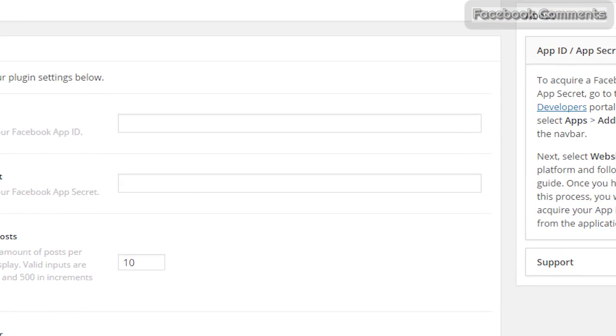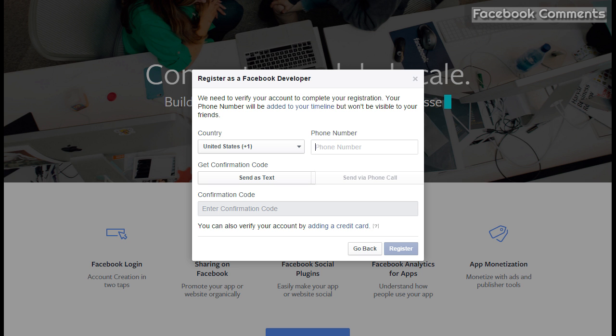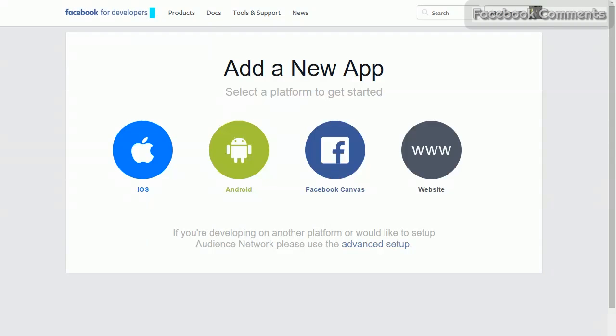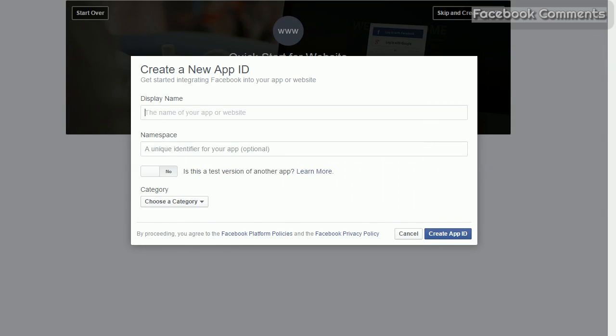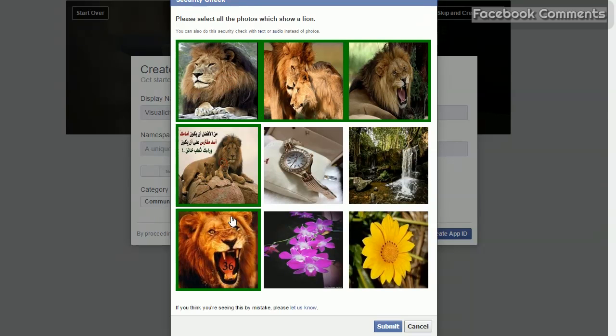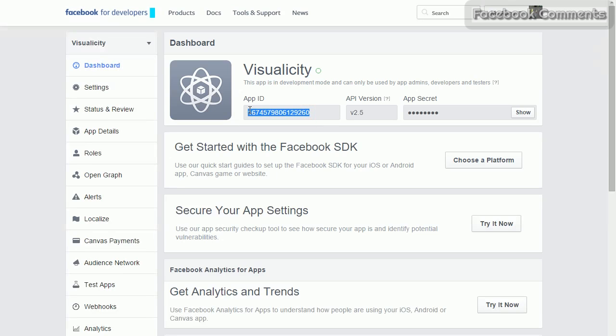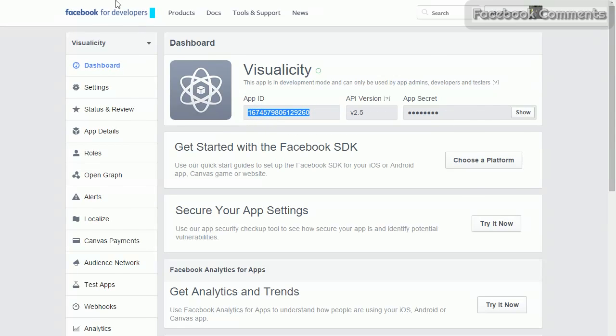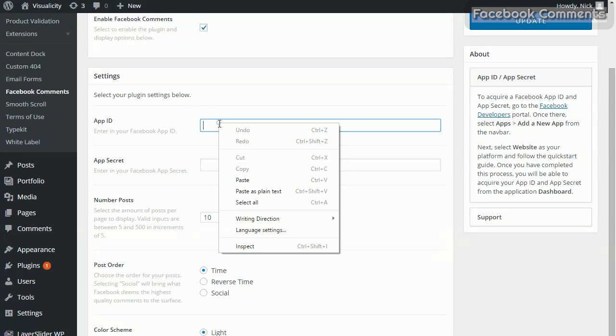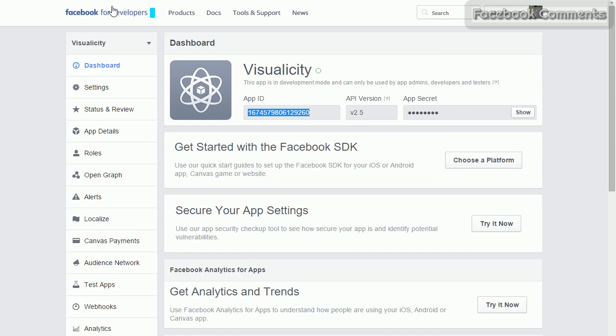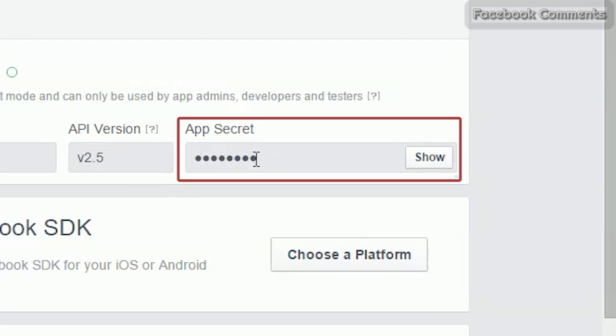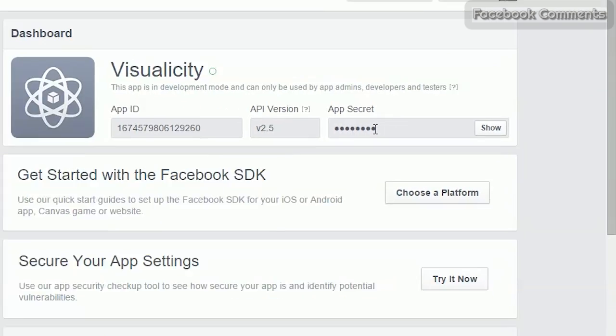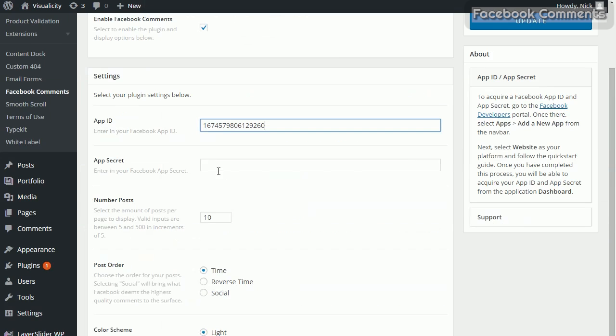The other X comment plugin option is Facebook comments. It requires similar setup. You just have to get app ID and app secret from the Facebook developers portal. It also requires registration, so go through that, select website, then click create app ID. Enter your information, pick the lines or whatever test you have to do, copy your app ID, head over to the plugin interface, enter that, and then you have to copy the app secret as well.